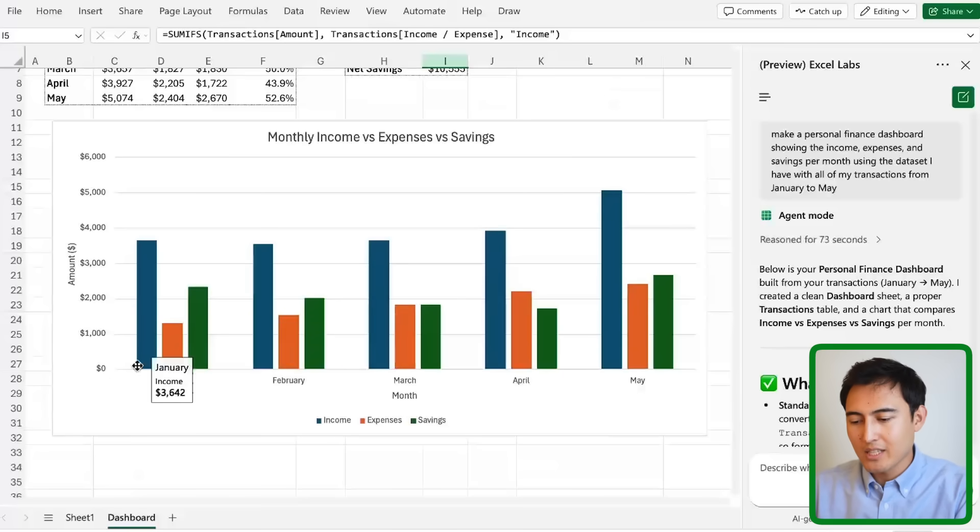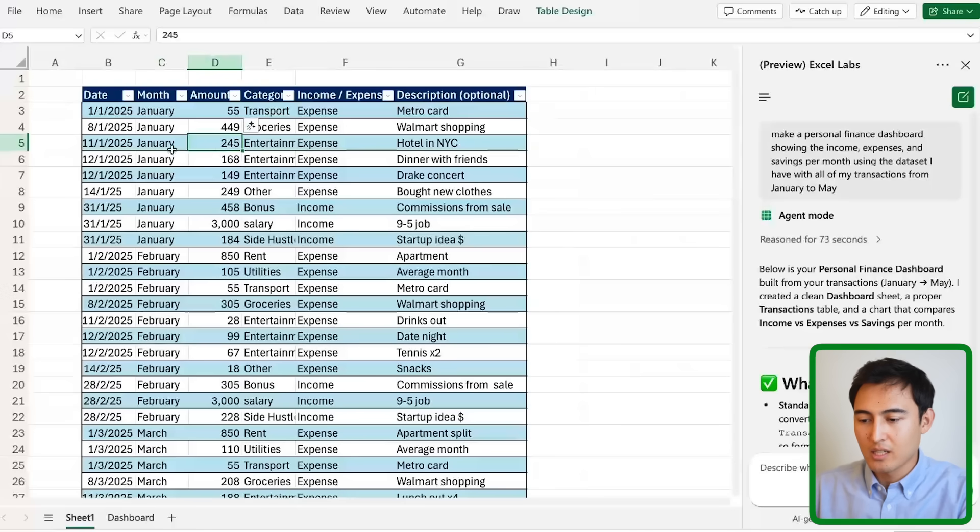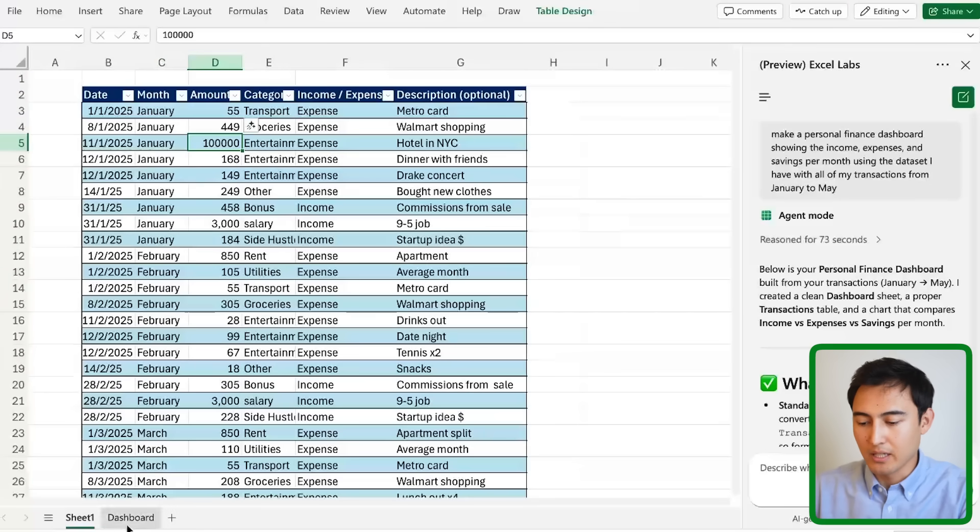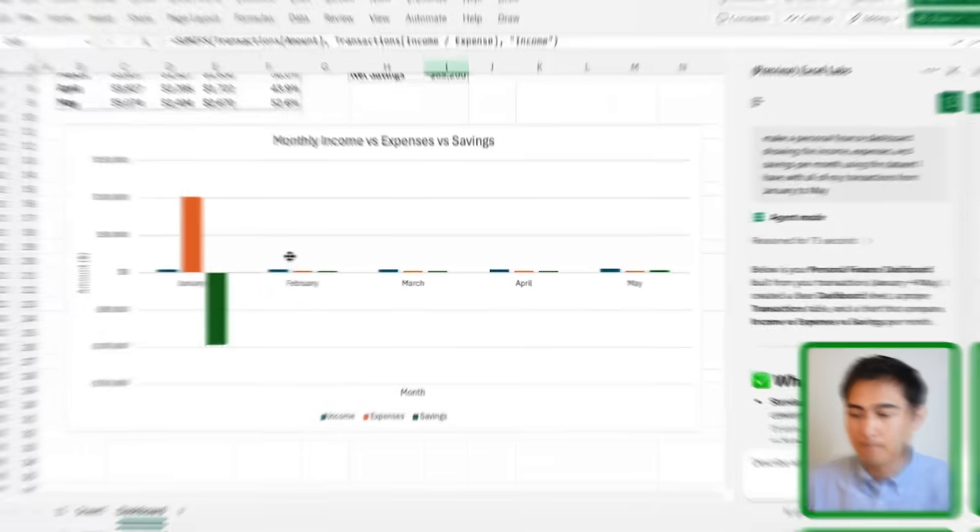Now let's actually test if it's able to accommodate for any changes. So suppose right here in the amount I put a huge number just so we can see if it updates. If we head over to the dashboard you can see that that January month clearly updated because of that.